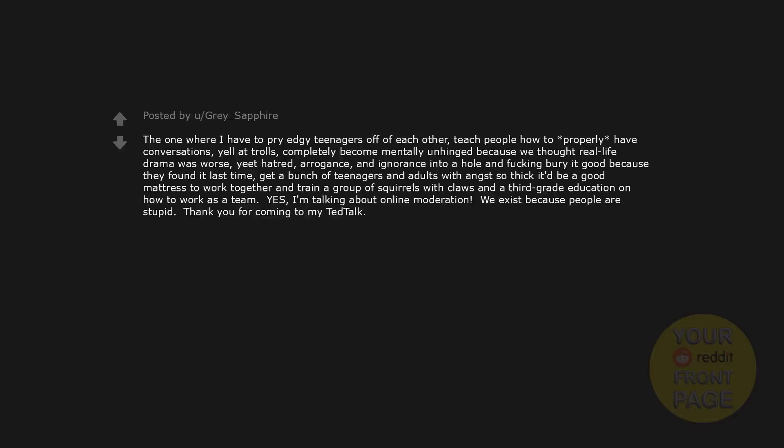Motherhood is important because we are born stupid. Maybe we need the police for those who don't get smarter. IT consultant. The one where I have to pry edgy teenagers off of each other, teach people how to properly have conversations, yell at trolls, completely become mentally unhinged because we thought real life drama was worse, yeet hatred, arrogance, and ignorance into a hole and fucking bury it good because they found it last time. Get a bunch of teenagers and adults with angst so thick it'd be a good mattress to work together and train a group of squirrels with claws and a third-grade education on how to work as a team. Yes, I'm talking about online moderation. We exist because people are stupid. Thank you for coming to my TED talk.